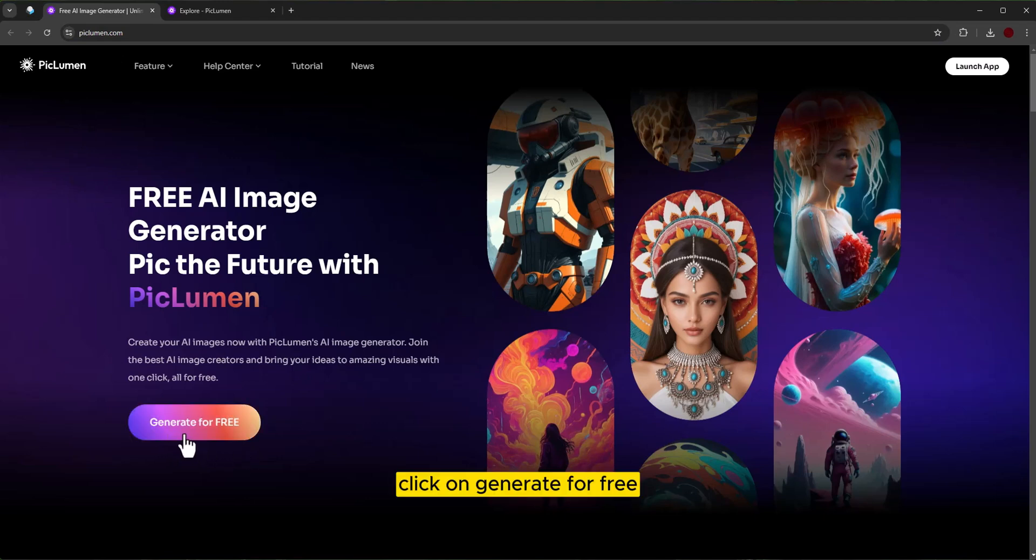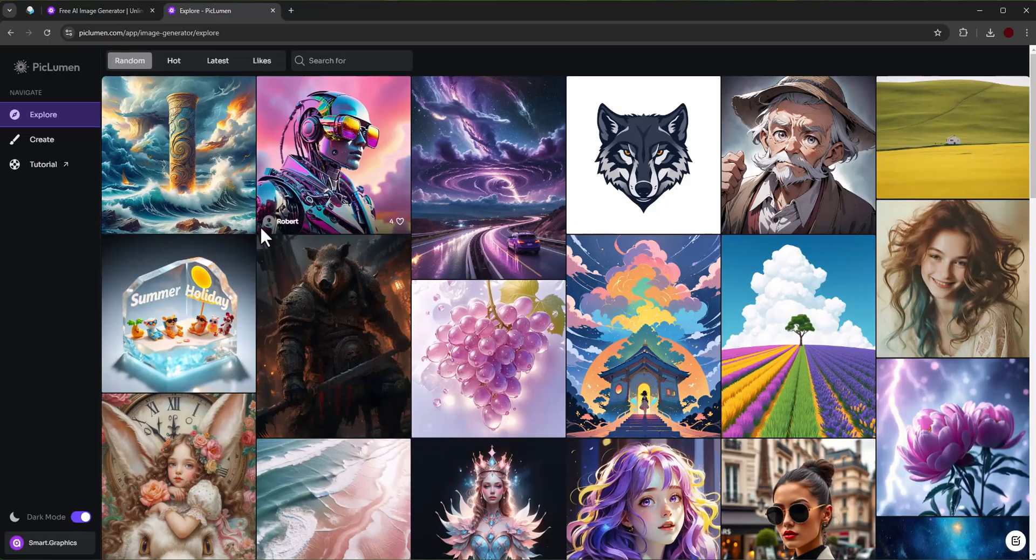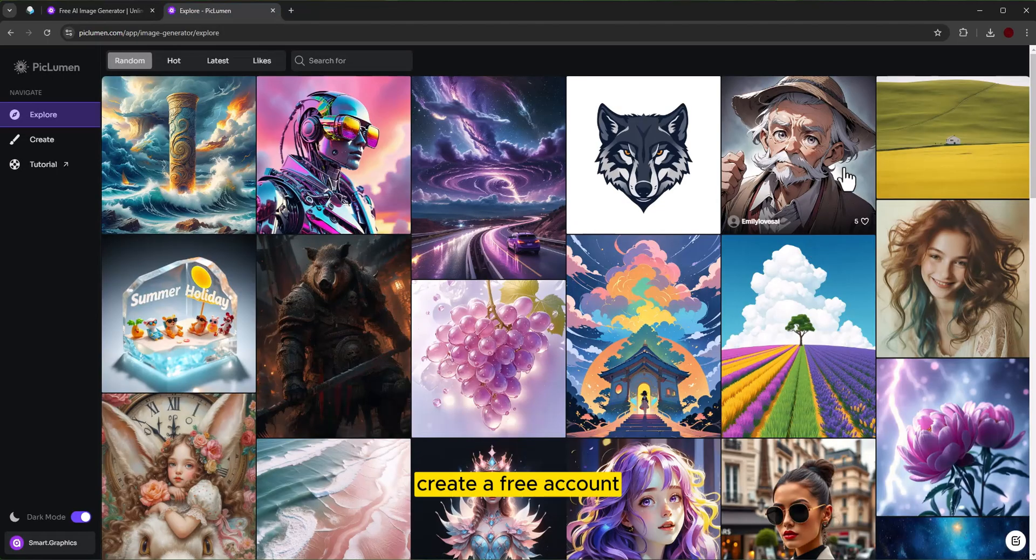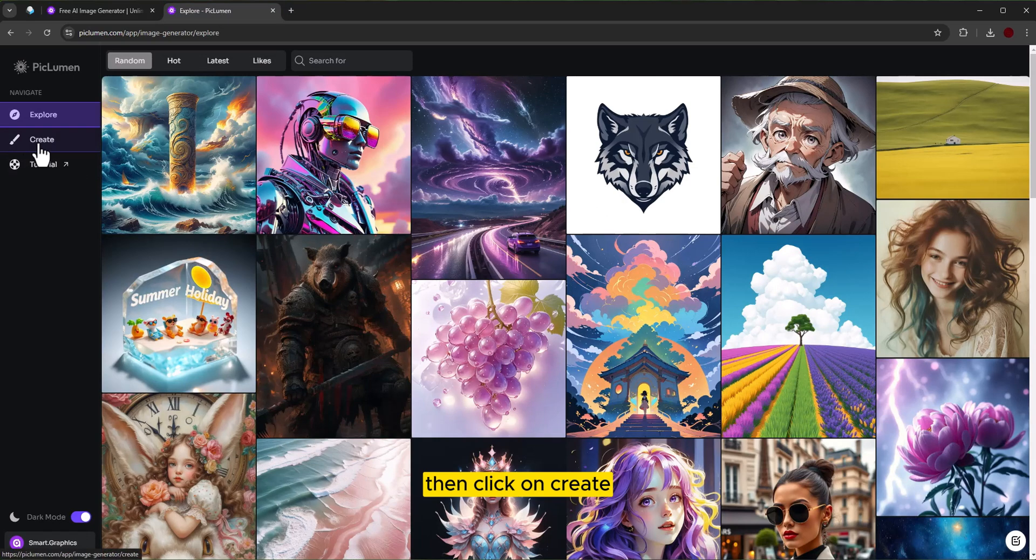Click on generate for free. Create a free account. Then click on create.